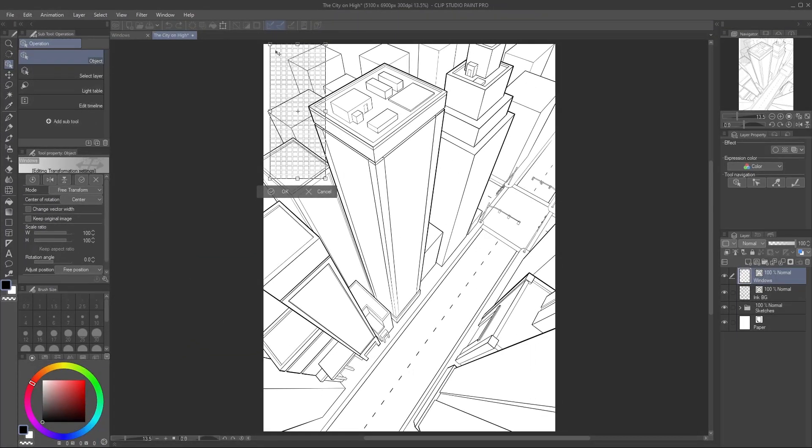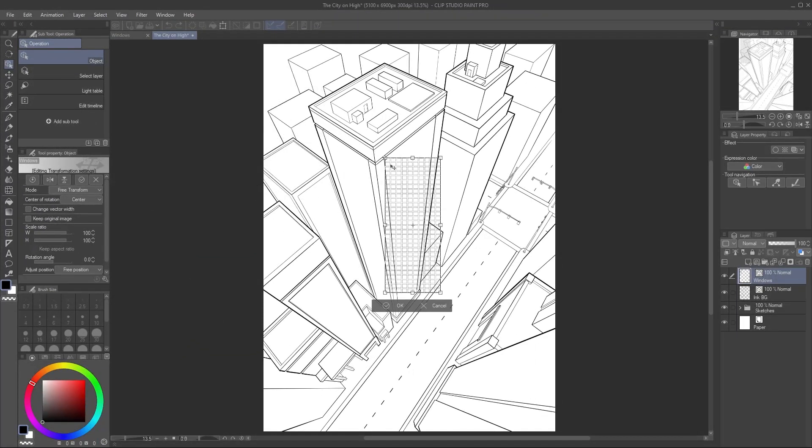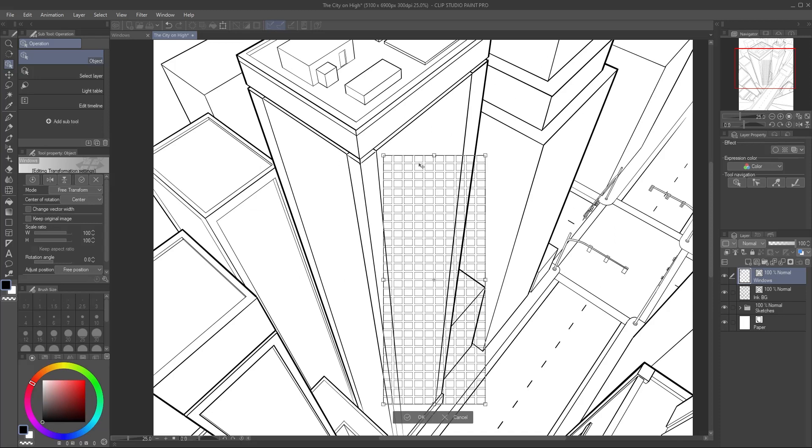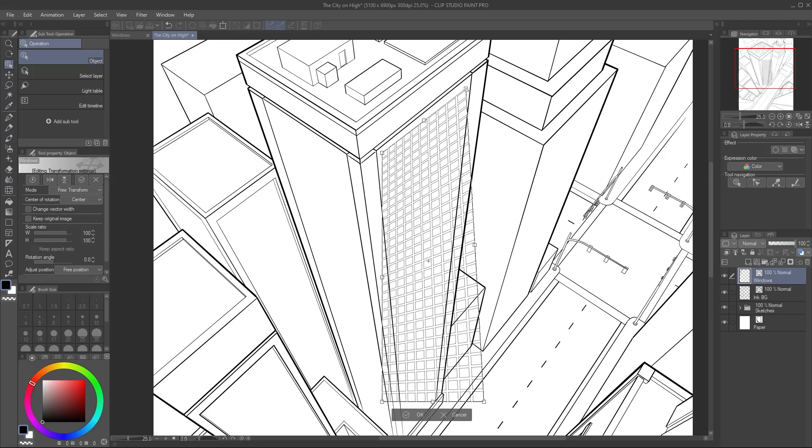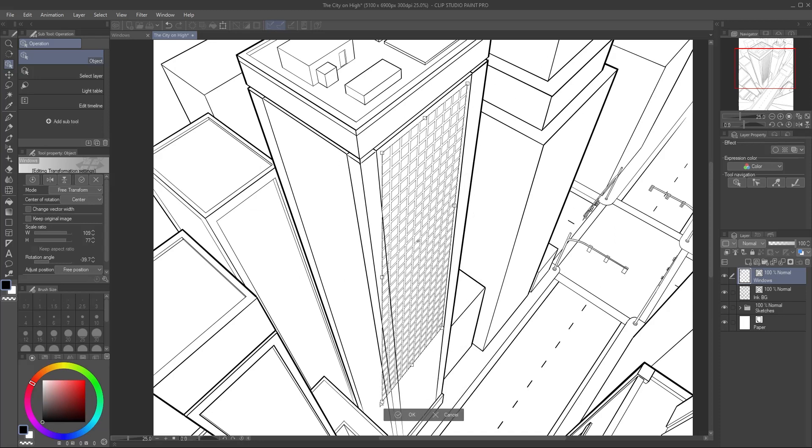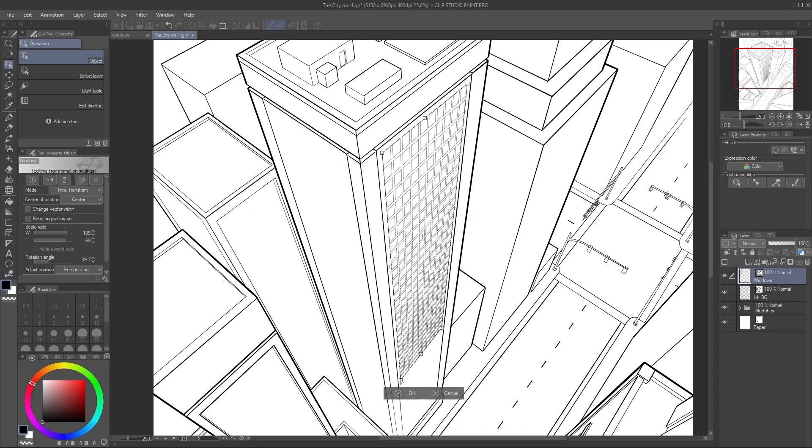Move the windows layer to the building. Drag the corners of the bounding box to cover the side of the building, following the existing lines of perspective.